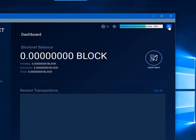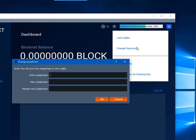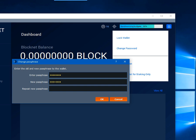Now if you wanted to change your password, you can click the change password. To change the password you would enter your old password. We will enter the one we just created. Now we will enter a new password and then click OK.